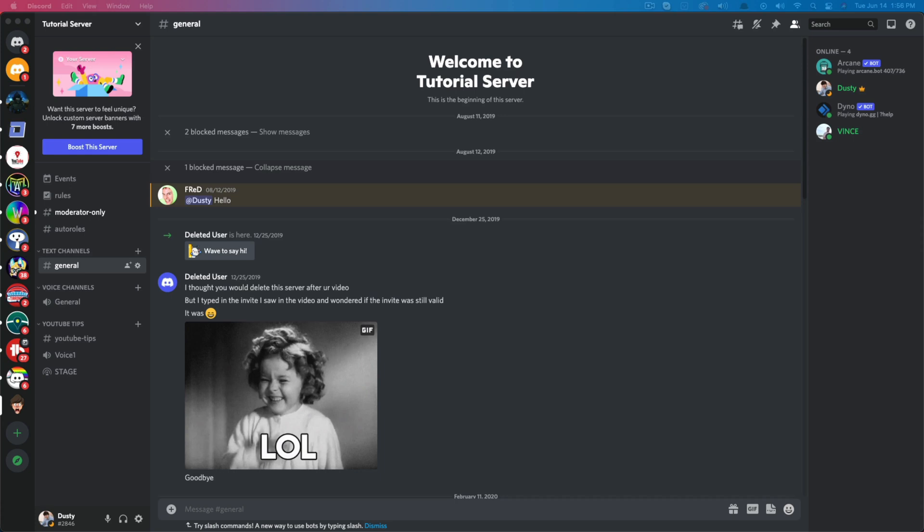Hello everyone, welcome back to another video tutorial. Today I'm going to show you how to block someone on Discord.